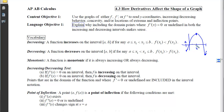Next we have new vocabulary: monotonic. A function is considered monotonic if it is either always increasing or always decreasing — if it doesn't shift back and forth.